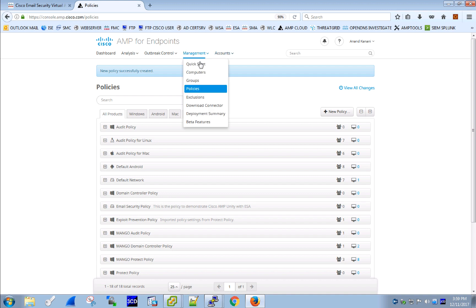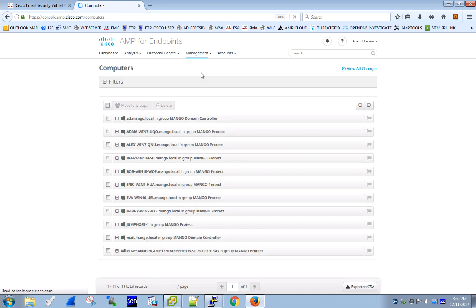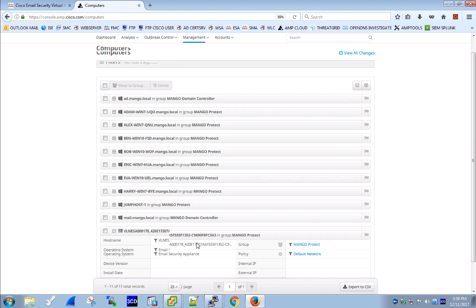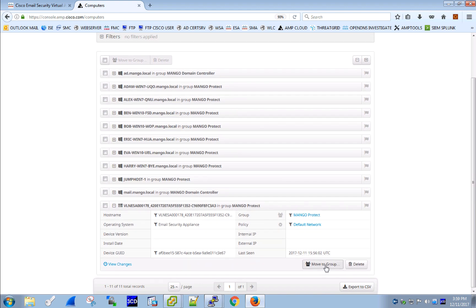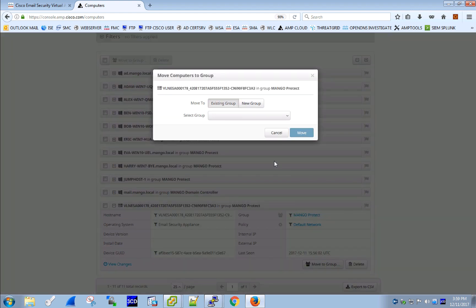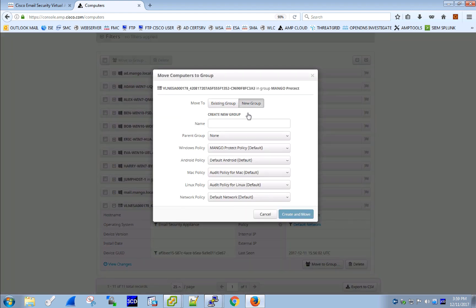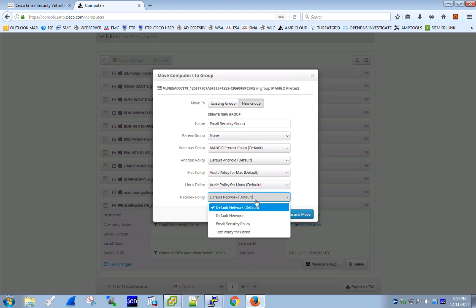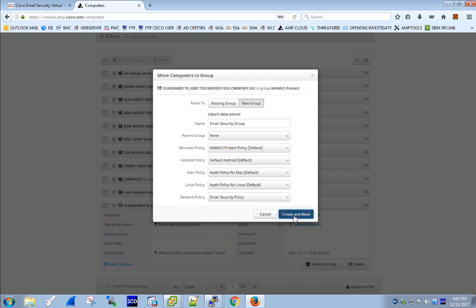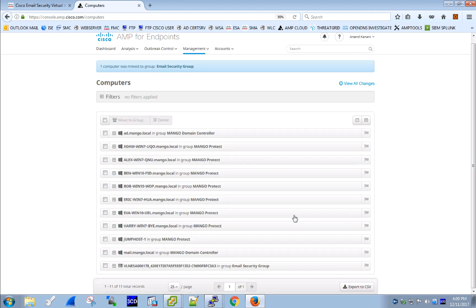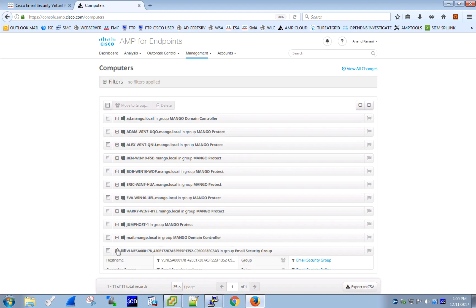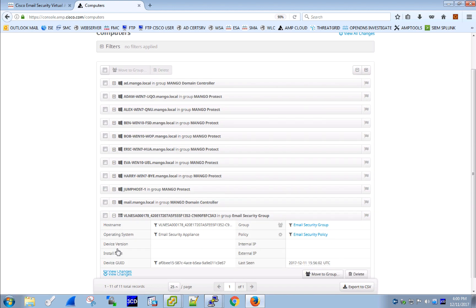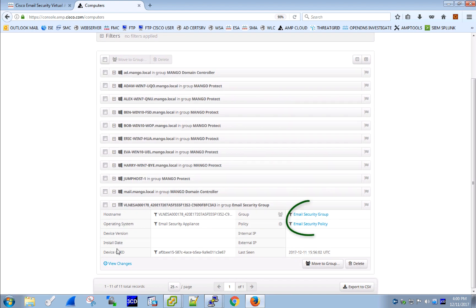ESA doesn't yet have this policy applied, so that's what we are going to do next. Create a new group and place ESA there, as well as apply the policy that we have just created to the group. When we update the page, we should see our email security appliance within email security group with email security policy applied.